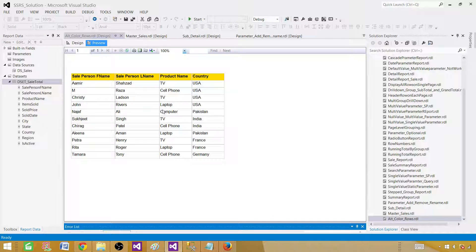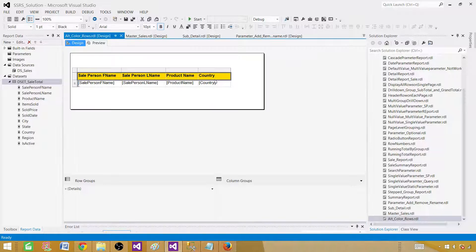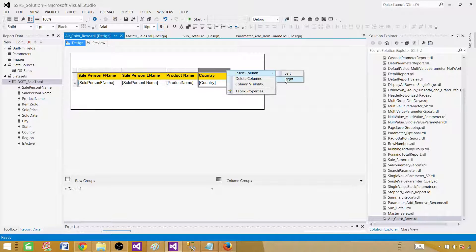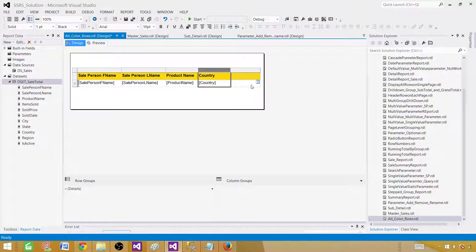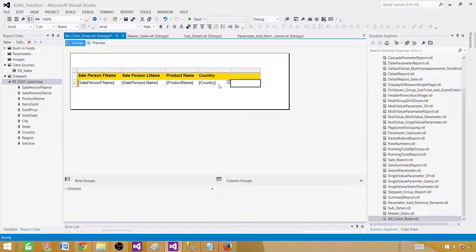Now the next step is what we want to do for each row — we want a different color. Maybe black and white, or green and yellow. I'll add a new column on the right to show you exactly how we are calculating this. We'll get the row number, divide it by 2, and check the remainder: if the remainder is 1 we change to one color, if it is 0 we use a different color.